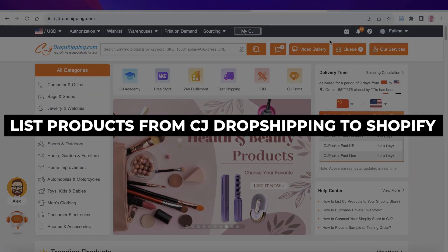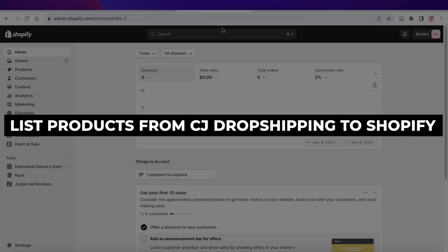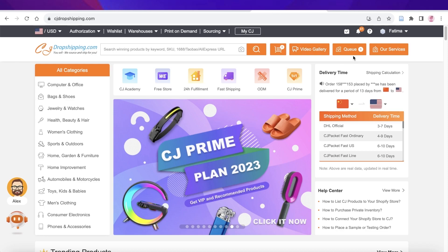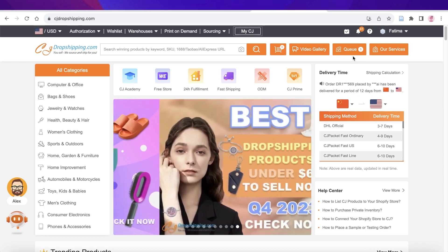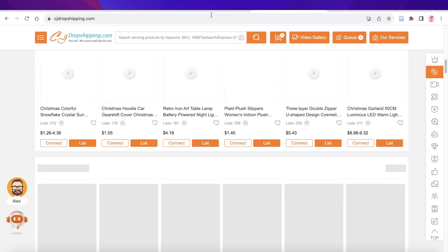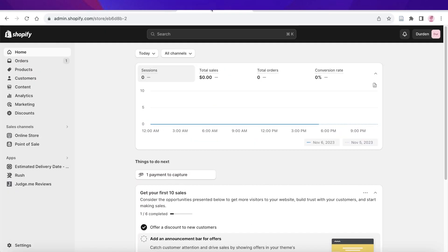How to list products from CJ Dropshipping to Shopify. Hey guys, welcome back. In this video, I'll be showing you how you can list products that you find on CJ Dropshipping onto your Shopify store. So let's get into it.